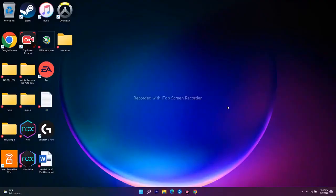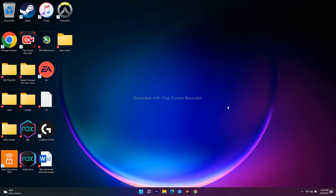Hello guys, welcome back to Tutorial Tips. In this video we're going to talk about how to fix the game not installing on your Xbox app or Microsoft Store on Windows 11. If you are new to our channel, don't forget to subscribe and click on the bell icon for more notifications. Let's move to the workarounds.